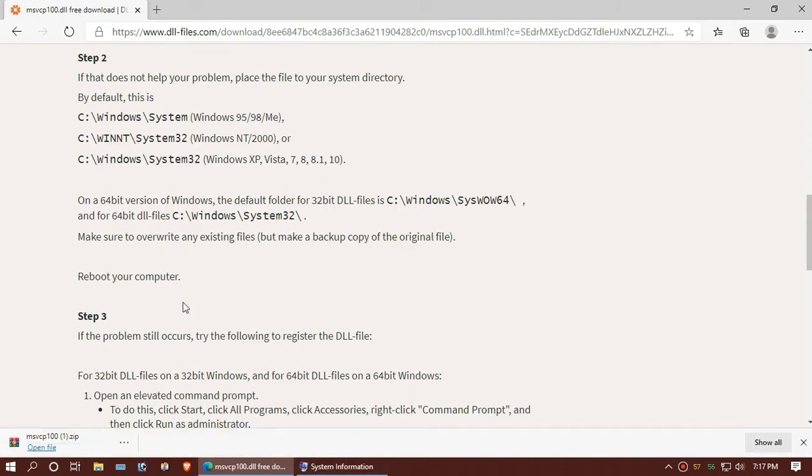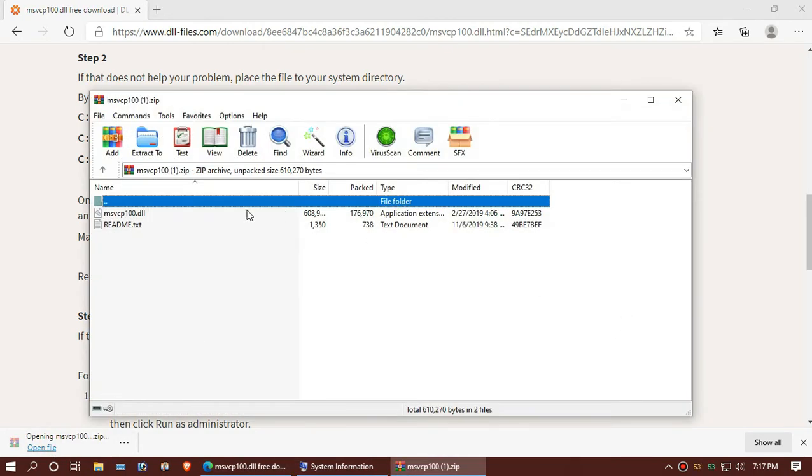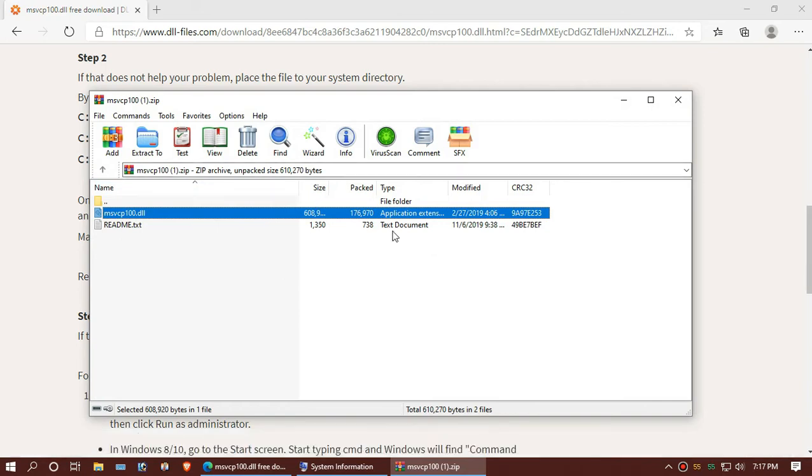As my download completes, I will click to open it. Now you can see my missing DLL file. You can minimize everything.